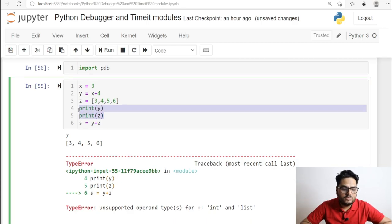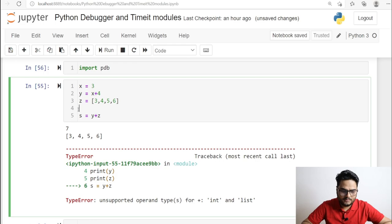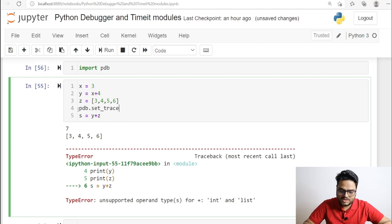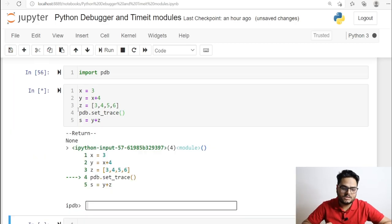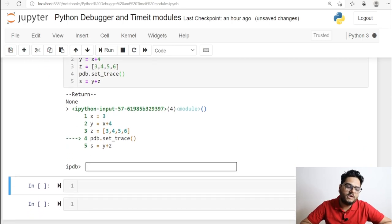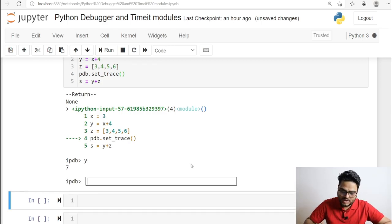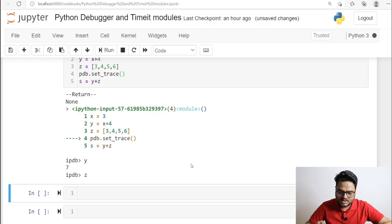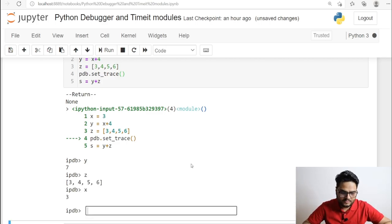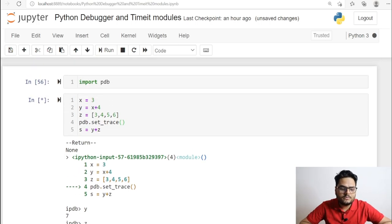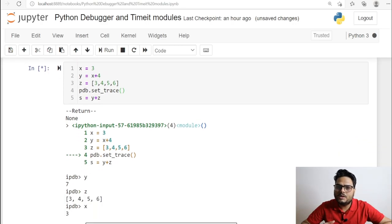I'll import pdb, remove the print statements, and call pdb.set_trace(). When you run this, an input box opens where it will show you what is in all the variables. For example, you can check what is in y, what is in z, what is in x — and it shows all those variables right there.